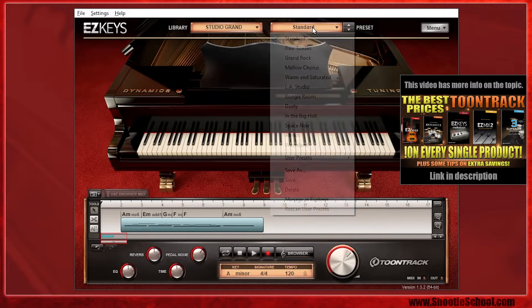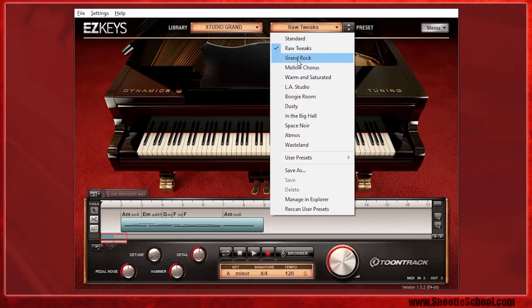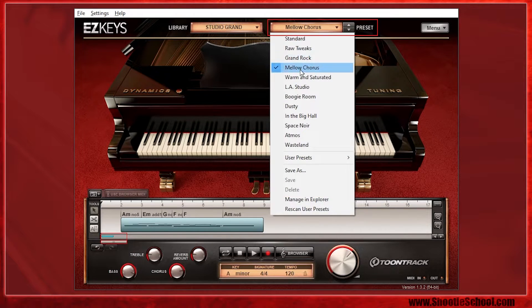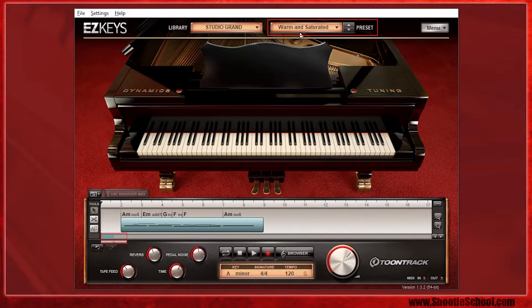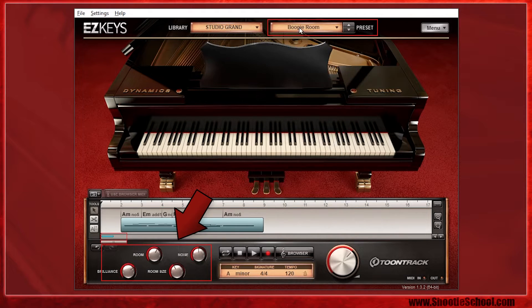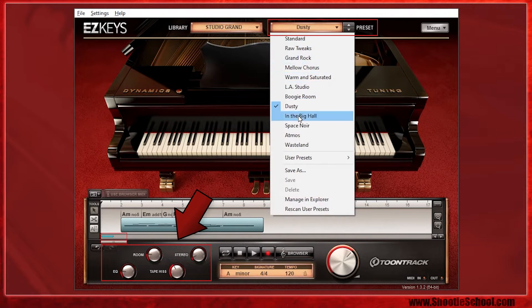Once you select one of the libraries to call up your preferred instrument, you can adjust its sound by selecting one of the library presets and adjusting the effects knobs down here, which change in type depending on which library preset you choose.